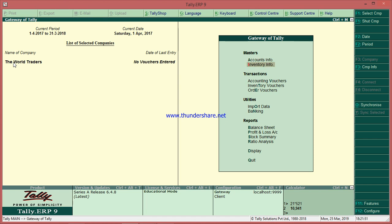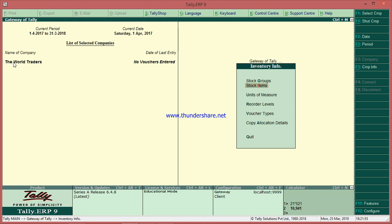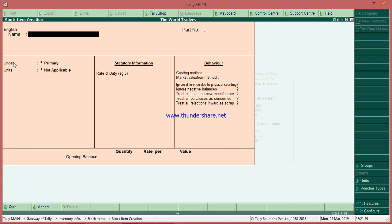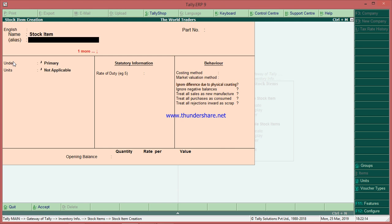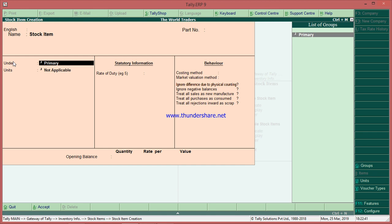To create stock items, go to the Gateway of Tally → Inventory Info → Stock Items → Create. In the name field, type the item name — it can be anything depending on your business. If you are dealing with electronic goods like TVs or mobiles, you enter those as stock items. You can also create groups — we'll learn that later.